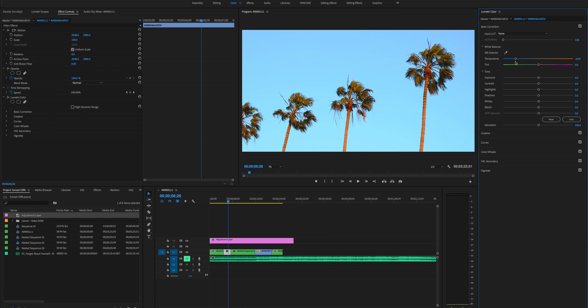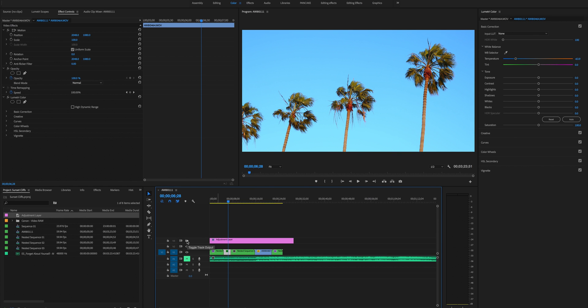And then what that's in turn gonna do is bring them back to their natural color that they were shot in. As you can see here they're a lot more light brown, and then we bring it here there's a lot more orange.